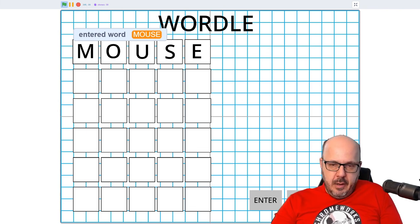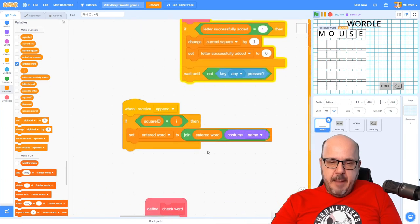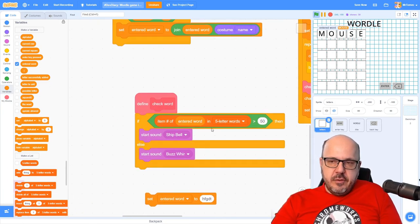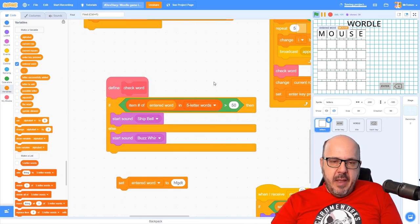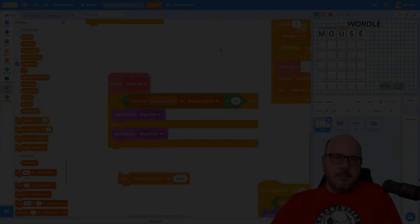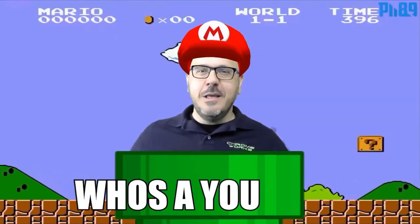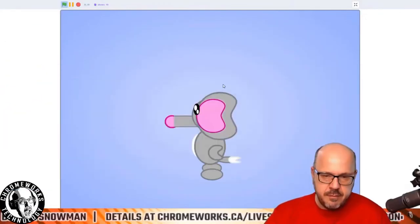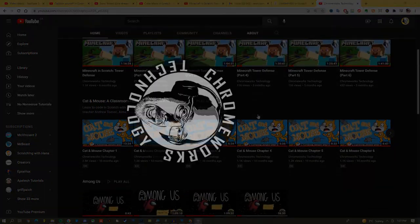We just averted a minor disaster. That's it for this session — next episode, instead of sound effects, we're actually going to start looking at the word entered and seeing if any letters match the winning word in the puzzle, and we'll handle both the true and false branches of that if statement. Happy coding! This tutorial was produced by Chromeworks Technology — for more Scratch tips, tutorials, game reviews and interviews, subscribe to this channel and tune in to our weekly live show, Saturdays at 10 AM Eastern on YouTube.